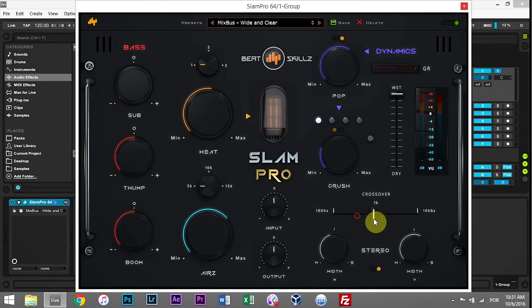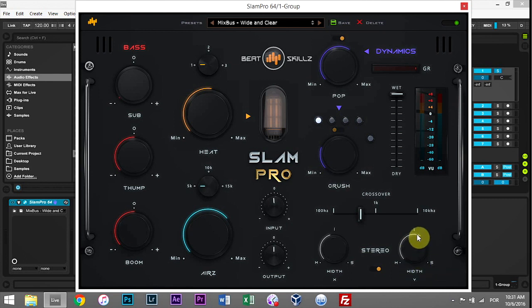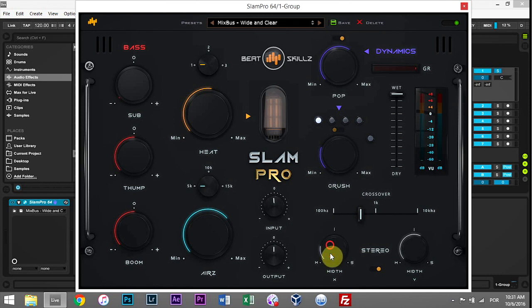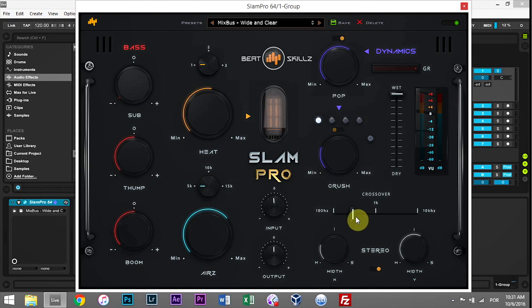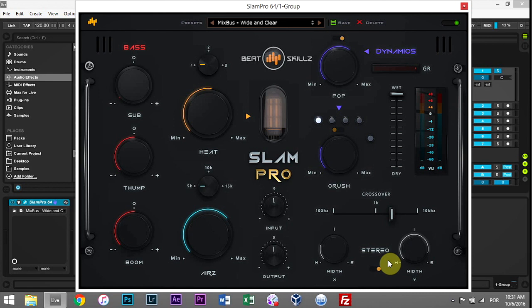There's a crossover point control here which will adjust where this parameter is engaged and where this parameter is engaged. So everything below here is controlled by this. In general, you want to go closer to mono if it's down really low, and if you're up here you can really open it up once it's in the higher frequency ranges. So that's just something to think about, and again you can turn it on and off.